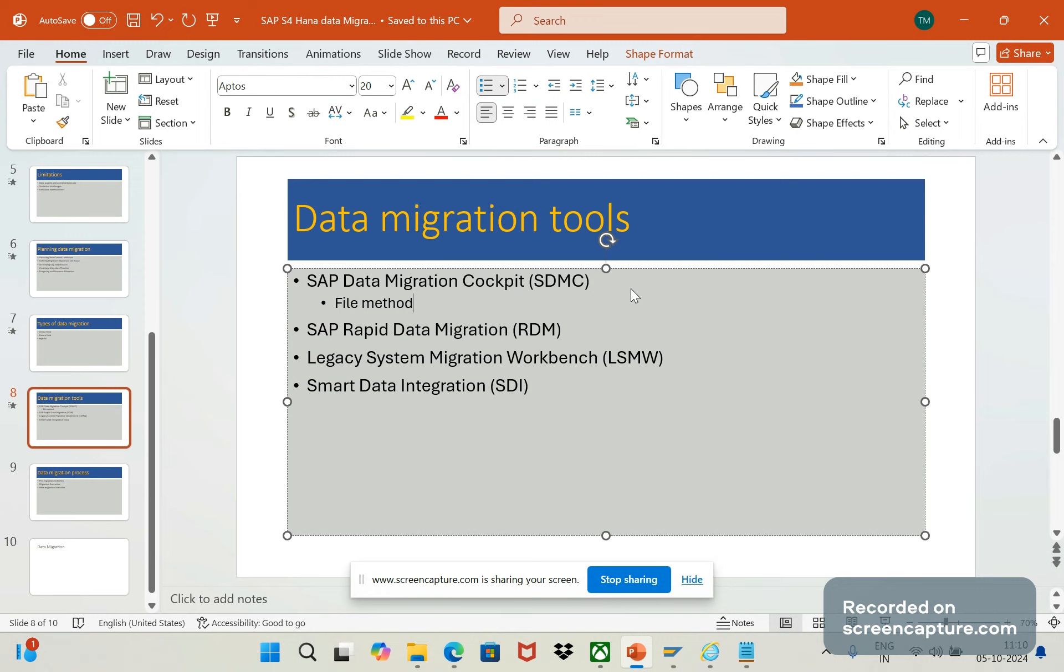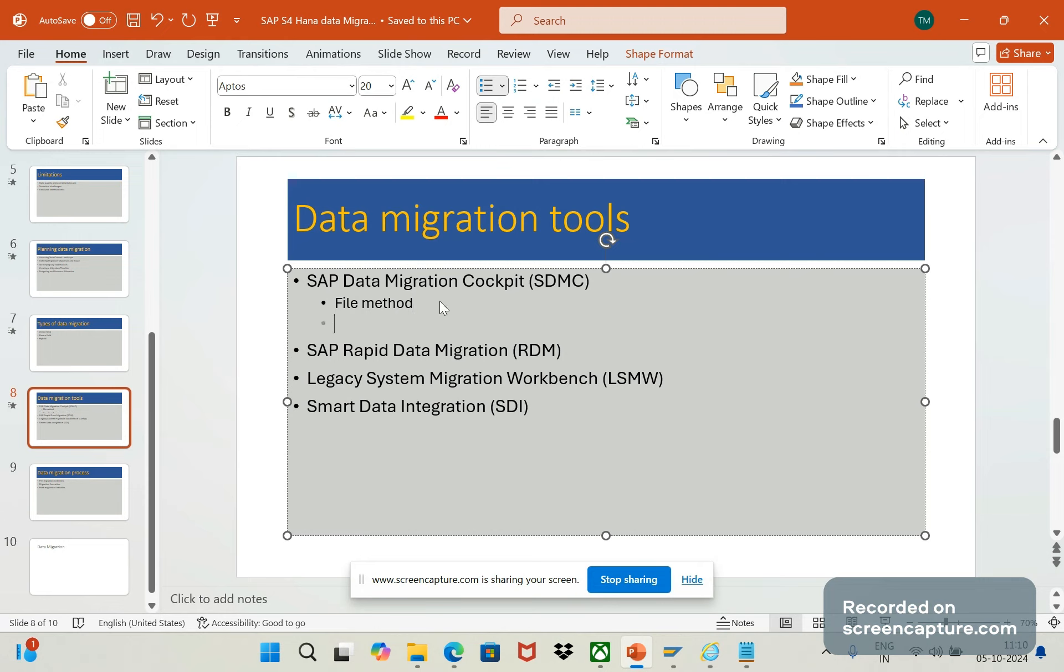This is one of the file methods where it will support CSV and XML formats of downloading the data from source system. The next one is the staging table method.